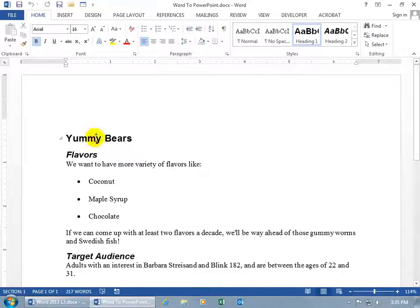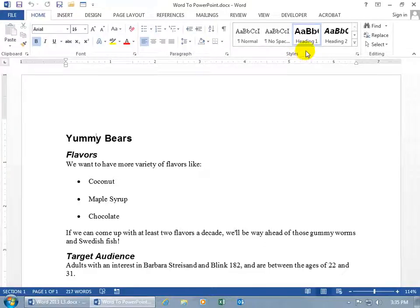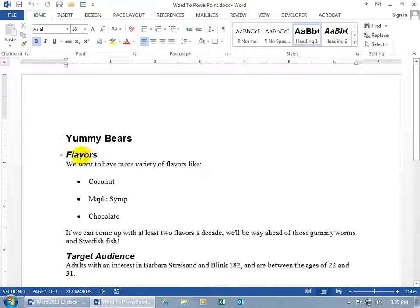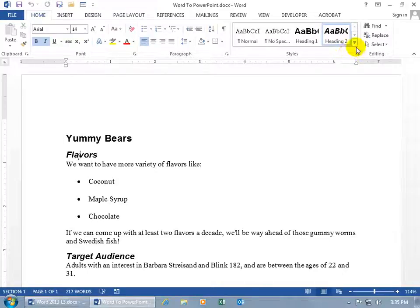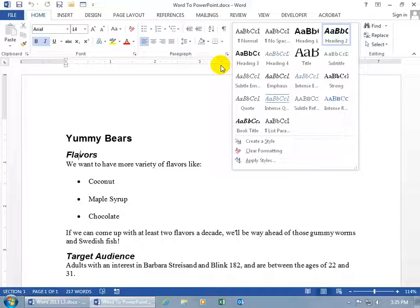And you need to know that when you use the Send to PowerPoint feature from the document here, it'll only pull over that text that has any heading styles applied to it. Like Yummy Bears, when I click anywhere within the text, you can come up here in the Styles group, and you can see that Heading 1 has been applied to it.